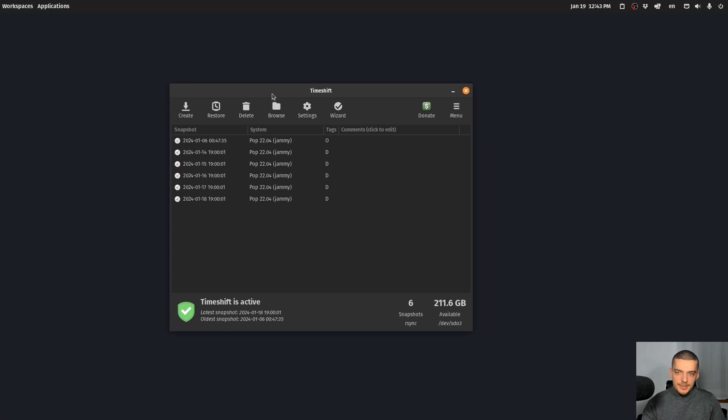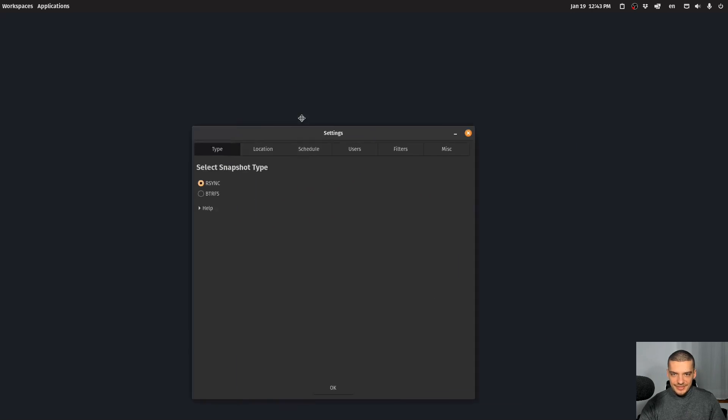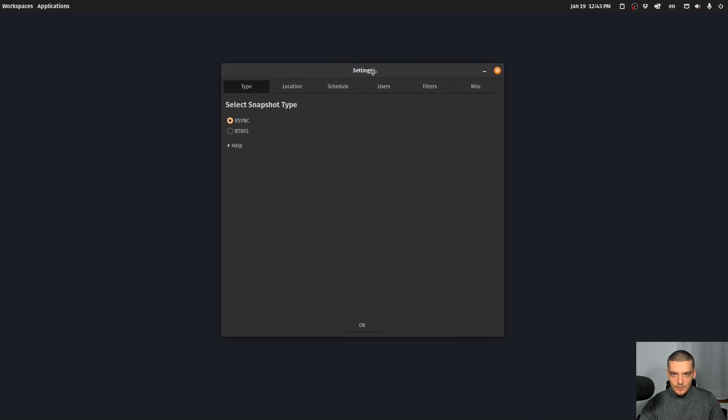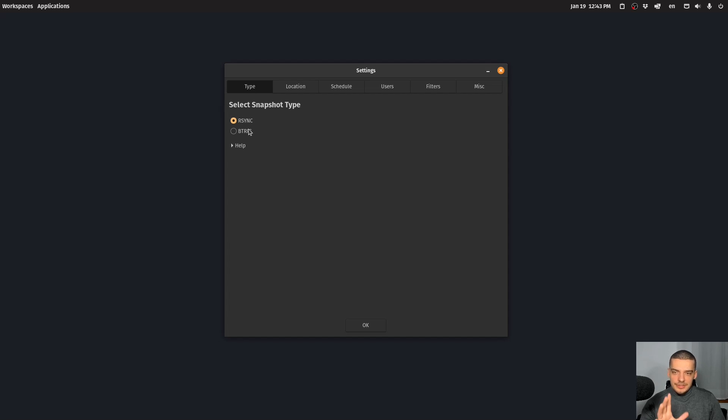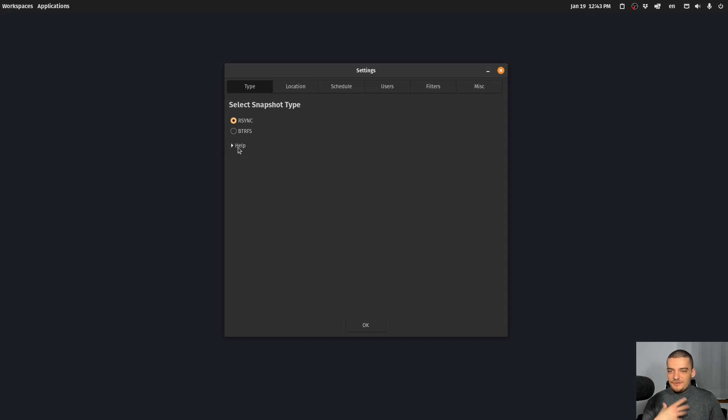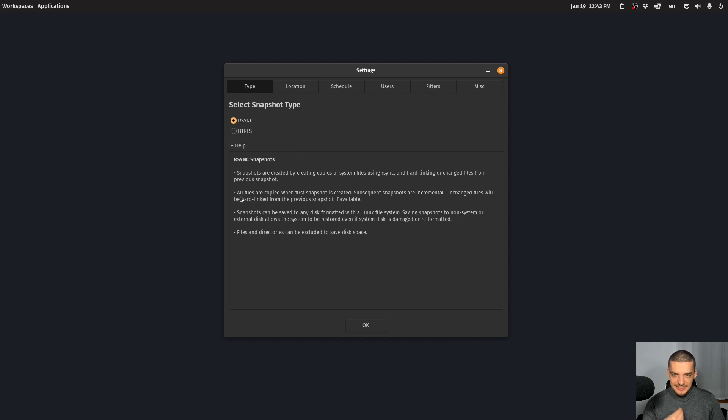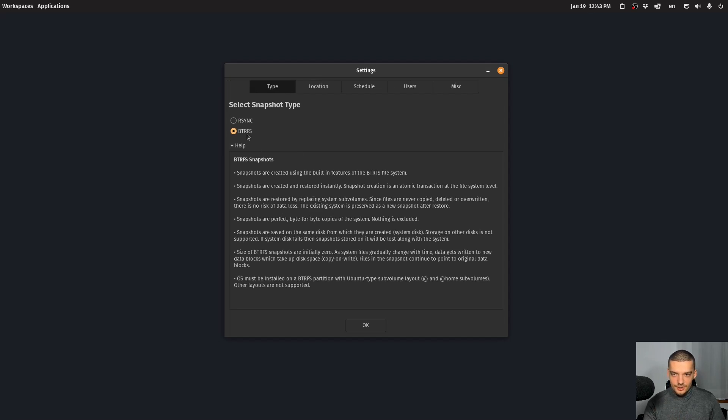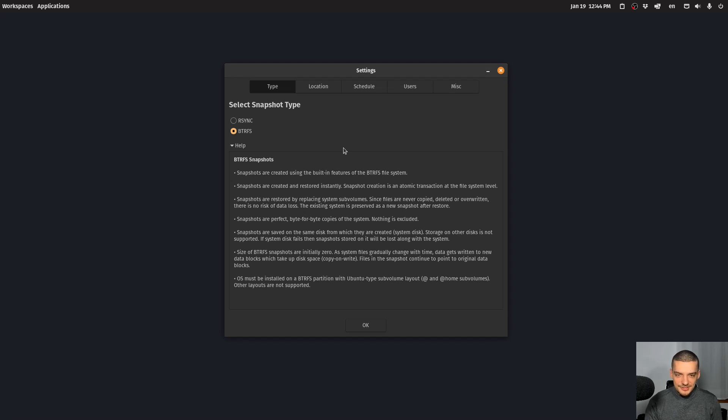Now the first time you open Timeshift, it's not going to look like that, it's going to look like this. You're going to be confronted with the settings, how do you want to make your snapshots. And the first choice you have is you can choose two different snapshot types. Now one is rsync, one is btrfs. If you don't care about the details, just go with rsync because btrfs only works if you have a partition that is based on this file system, because btrfs uses the btrfs file system, it utilizes built-in features of that file system.